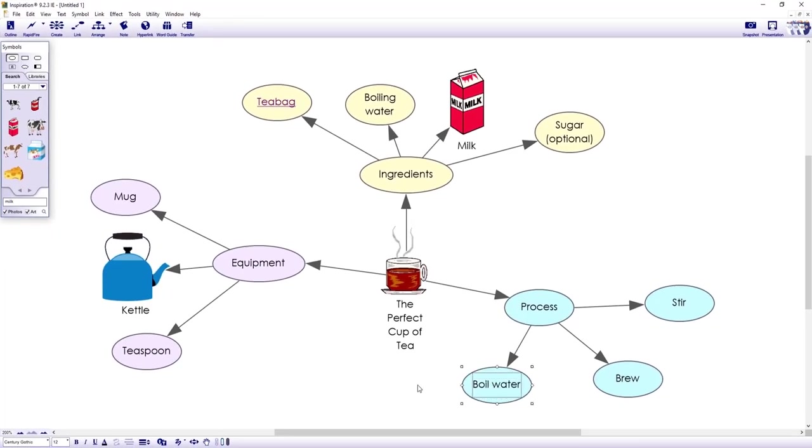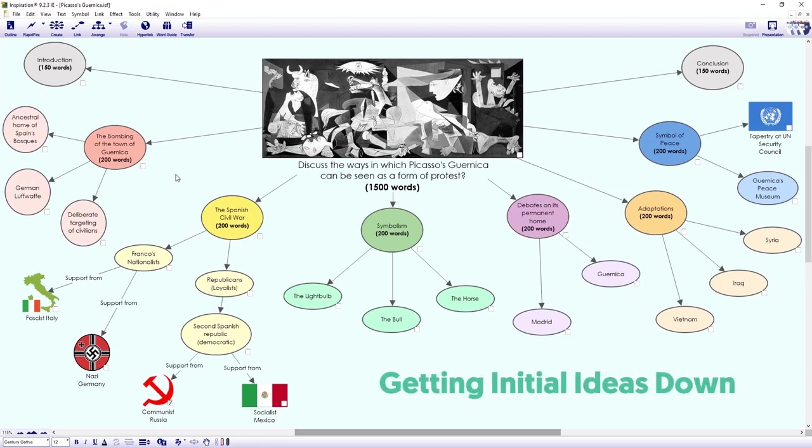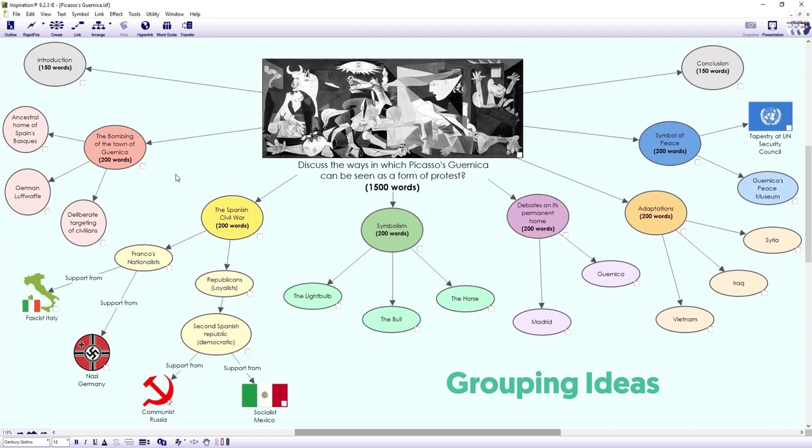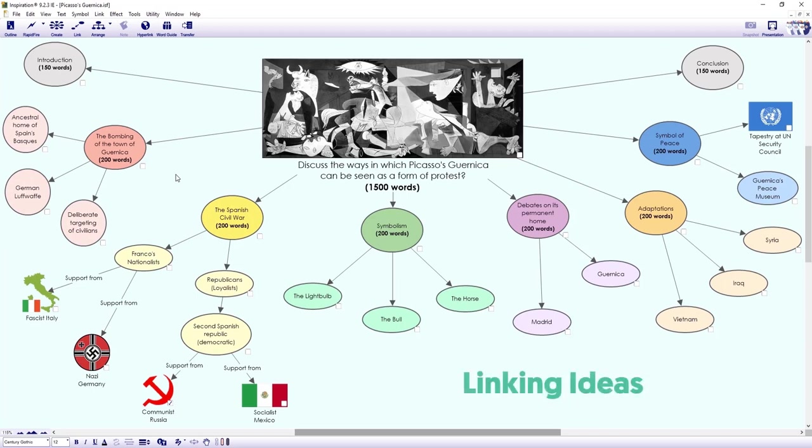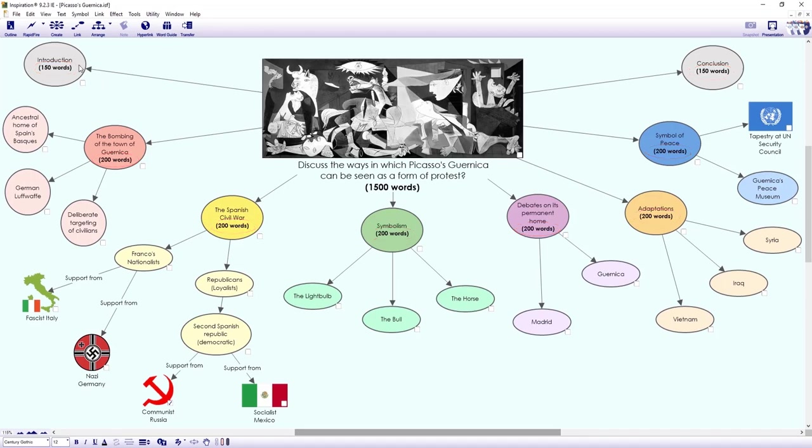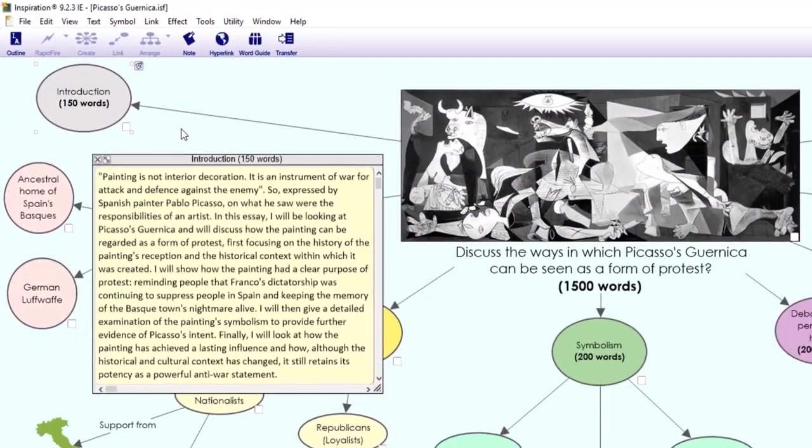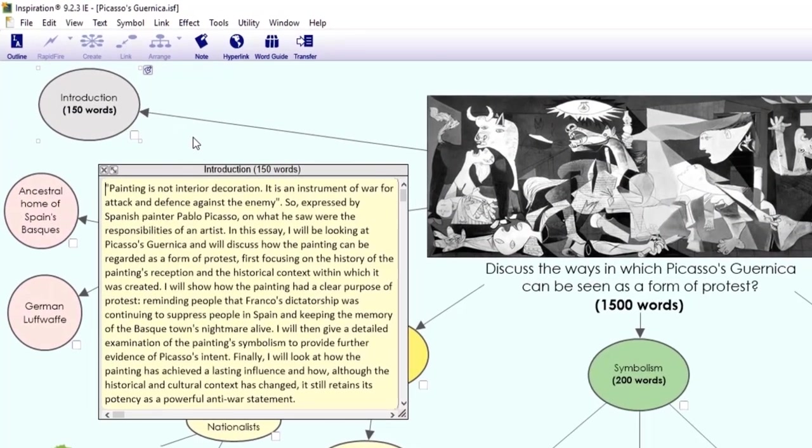Now we're armed with some of the basics. Let's look at how we might tackle an essay question. For this, I'll open up an example file. And here we have an essay question on the painting Guernica by Picasso. This was created using the same process, getting all those initial ideas down quickly, grouping ideas together, adding subtopics, linking ideas, and bringing it to life with color and images. I've also included an approximate word count for each section. And remember, you can add a note when you want to expand on an idea. Here, the notes have actually been used to start drafting paragraphs. So this is going to be the body of the essay.